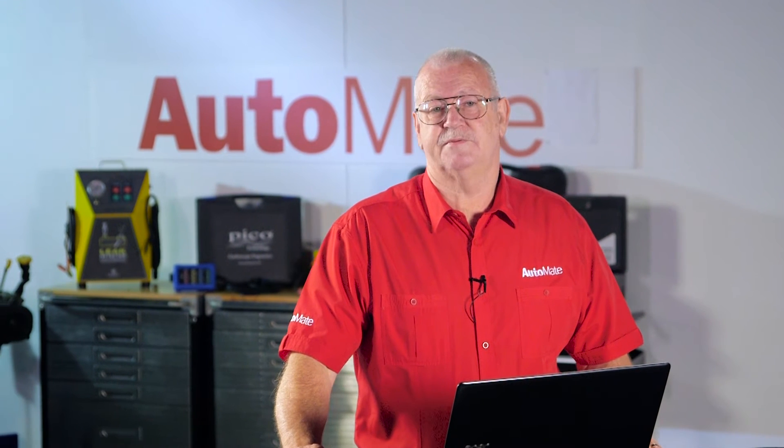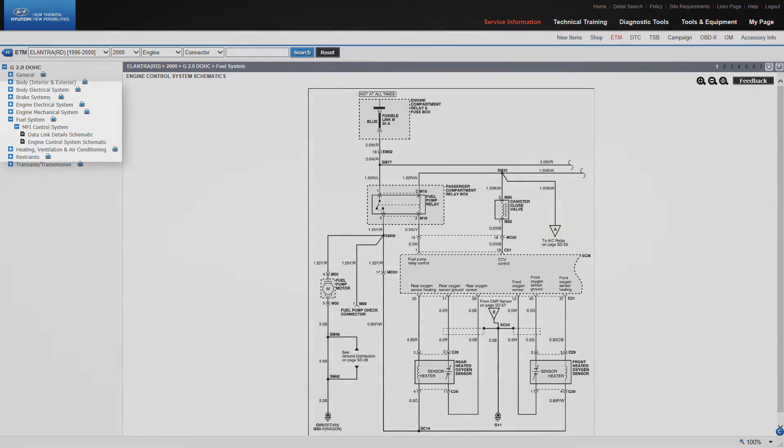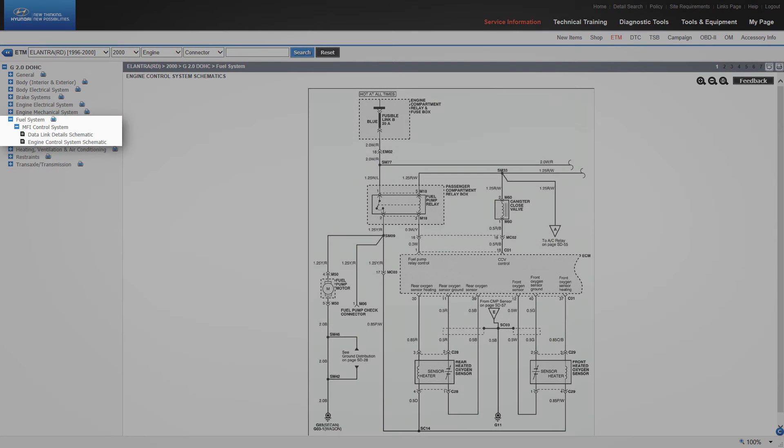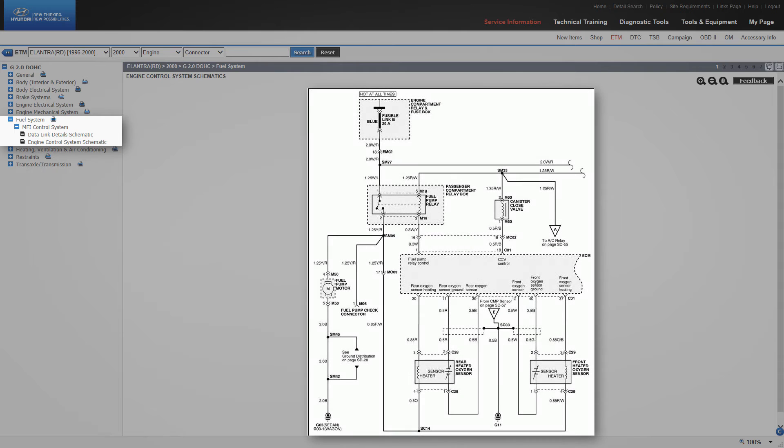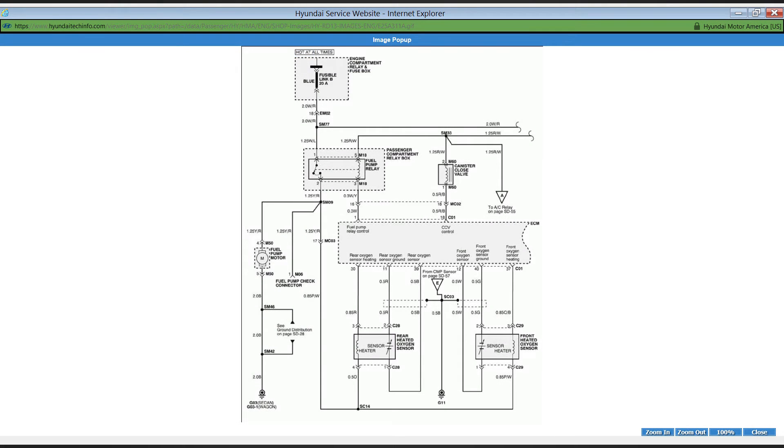Let's have a look at the schematics themselves. I've chosen the engine control schematics under fuel system, then MFI control system. Clicking on the schematic will open it in an image pop-up window.